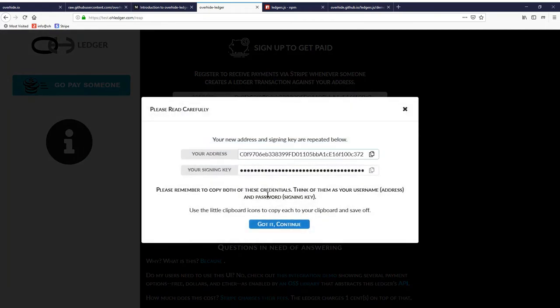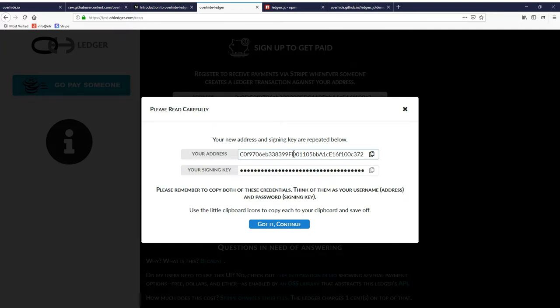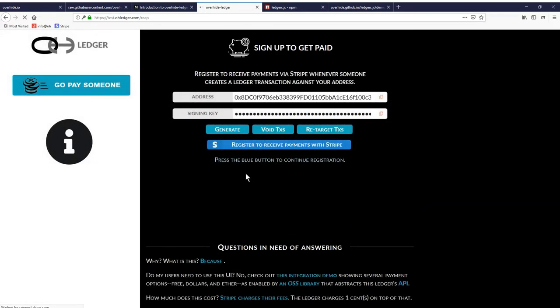We'll just click the big blue button to say register to receive payments with Stripe. We get a reminder to make sure to write down or copy and paste your Ethereum address, which is also used for your US dollars transactions with Overhide Ledger and your secret key. We got it, we continue.